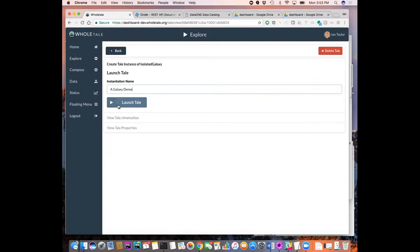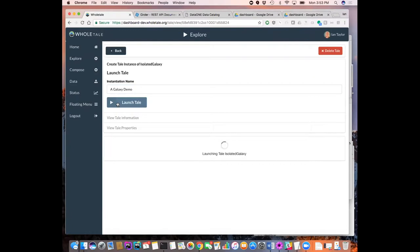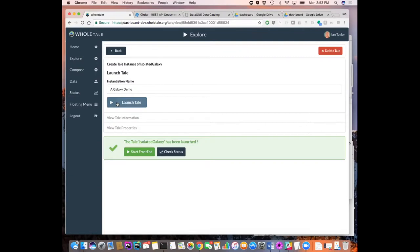So we've already created this tale in the past that contains a reference to the data, contains the front ends we're going to use. So we can execute that. And that kicks off a container and launches what it needs on the container. So you can start the front end on that container once it's started or you can check the status. So let me start the front end.